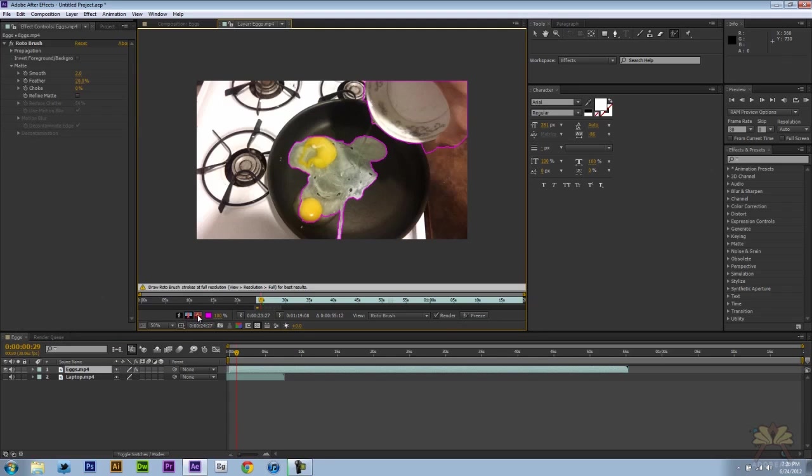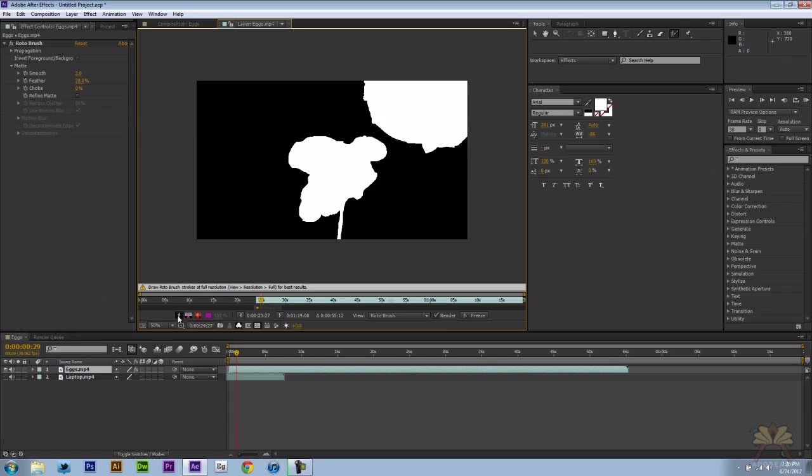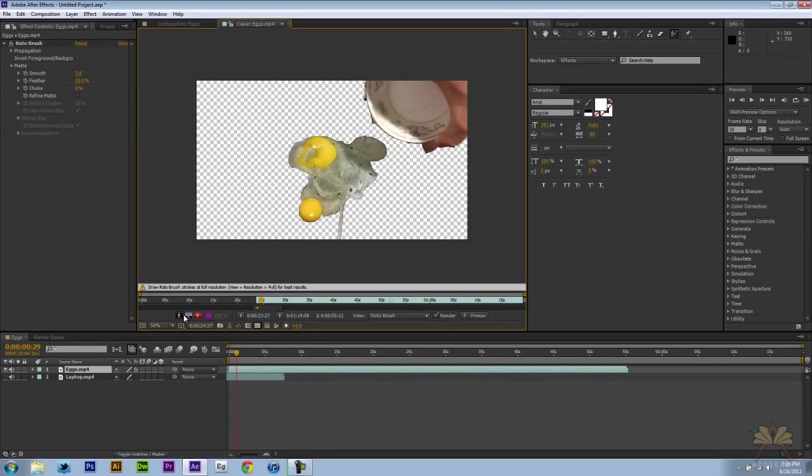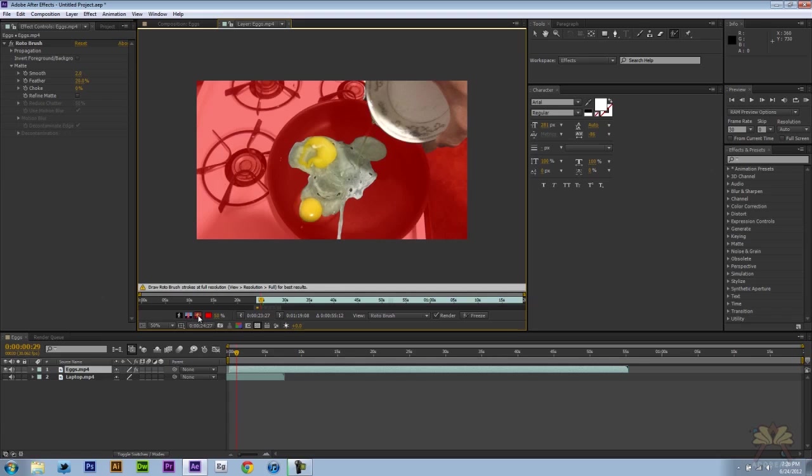Now there's a few options here where we went over this before but just to show you again, you select this to toggle the alpha. This just shows you the mask itself. Again you can see a different portion of the mask using this alpha overlay.